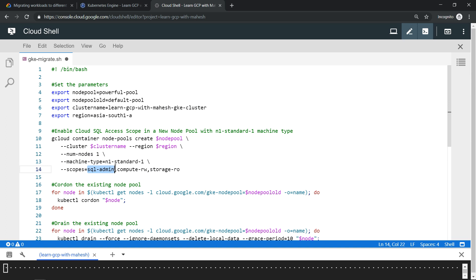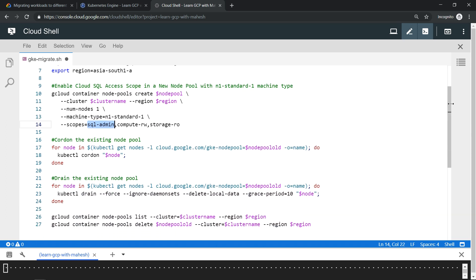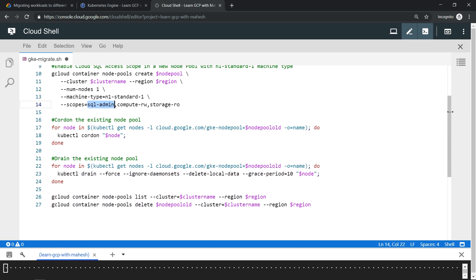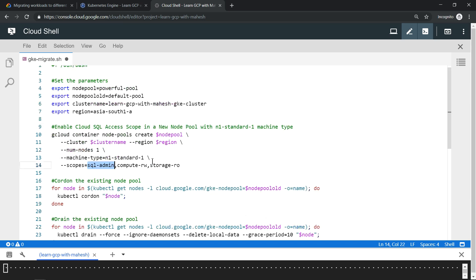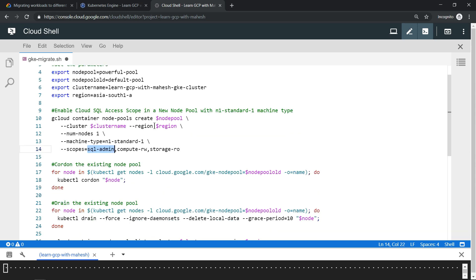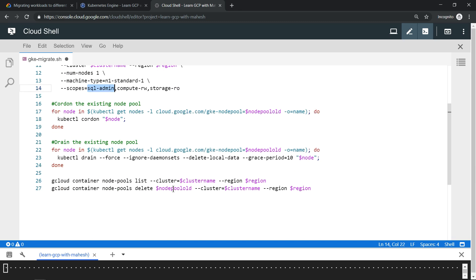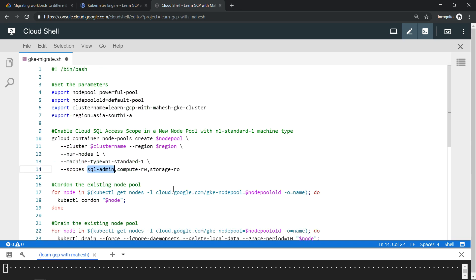Now, if you already have an existing workload, what you can do is you can cordon and then drain it by using these commands. Once you have done with it, you can delete the existing old node pool. By running almost 30 lines of script, you should be able to achieve what you want.